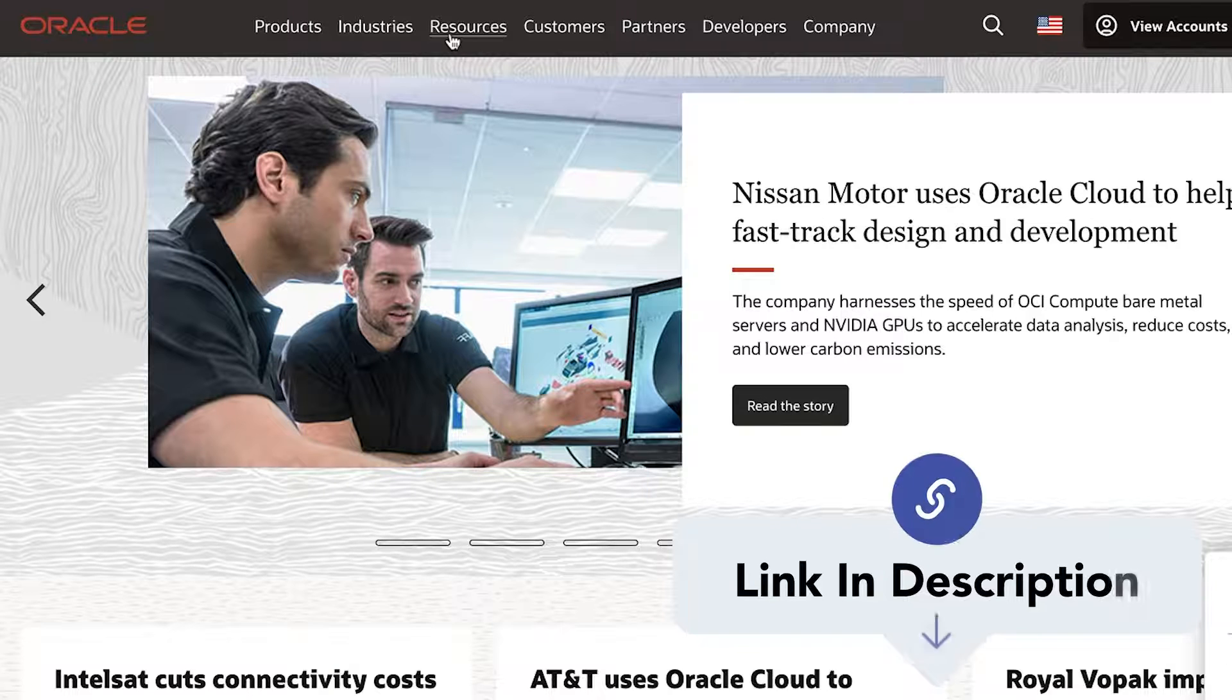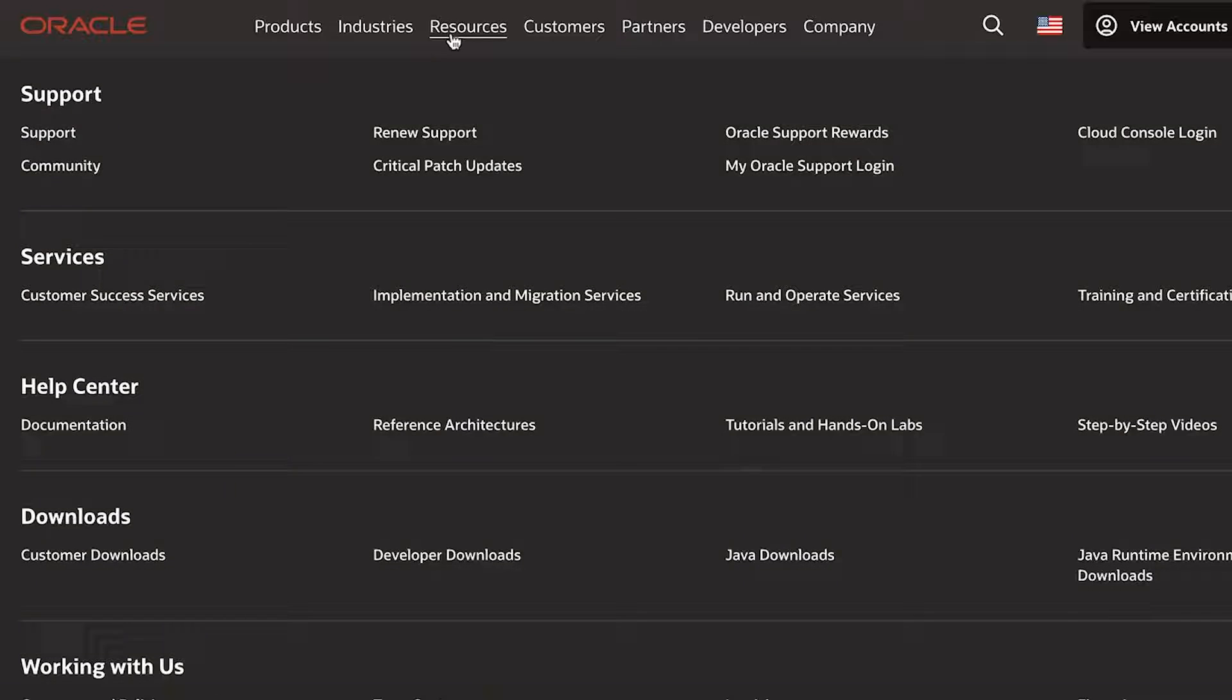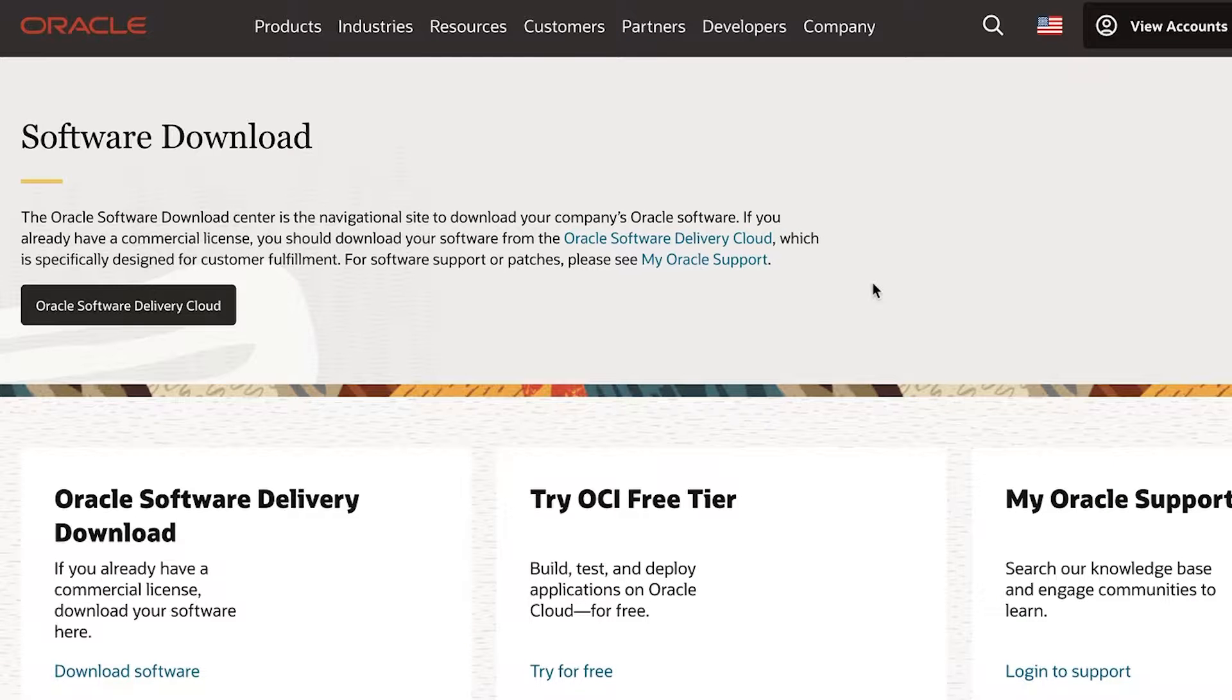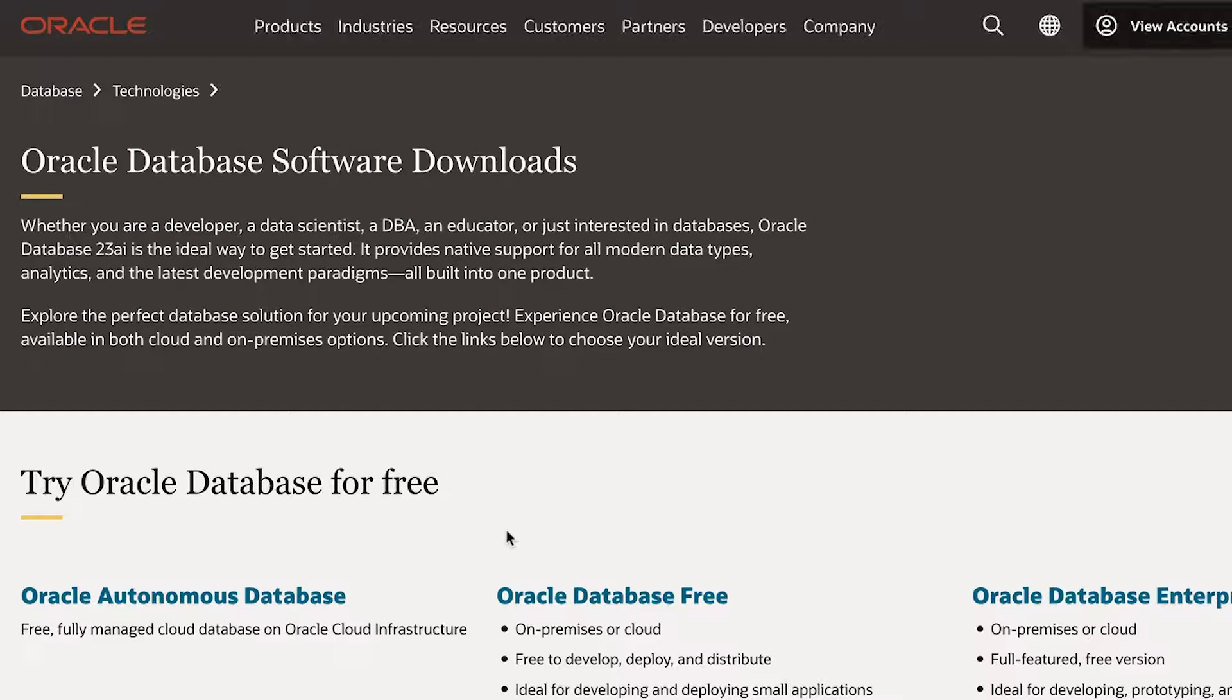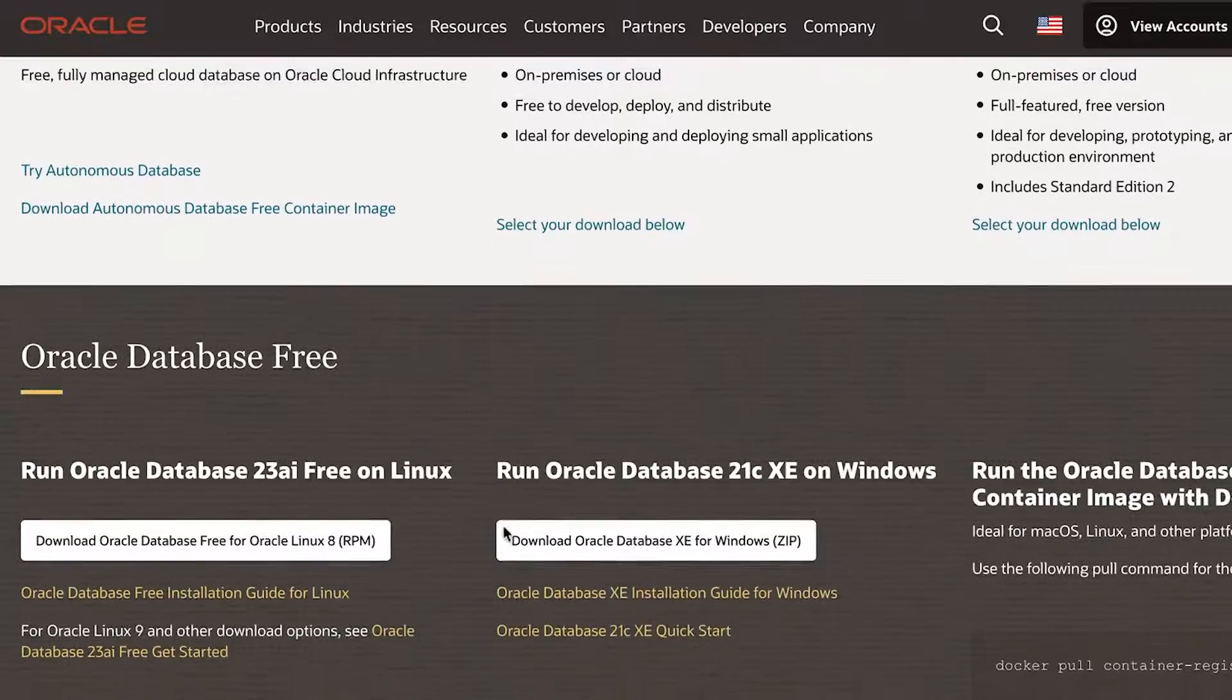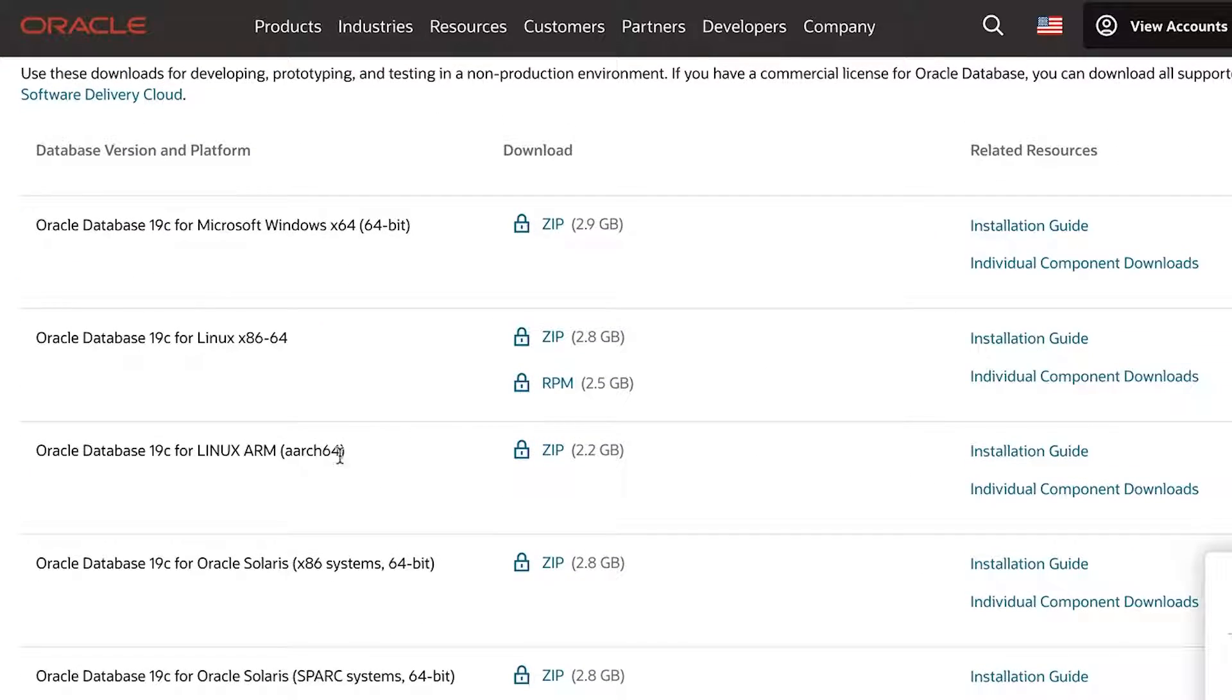To do this, go to the link in the description. Or you can go to oracle.com, click resources on the top menu, then click on developer downloads. You'll see this software downloads page. Scroll down to the database section and click on database enterprise standard editions. You'll then see the Oracle database software downloads.